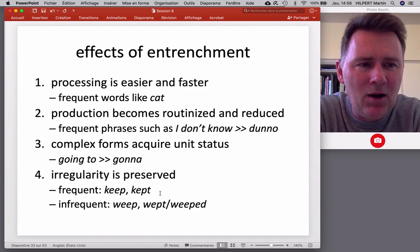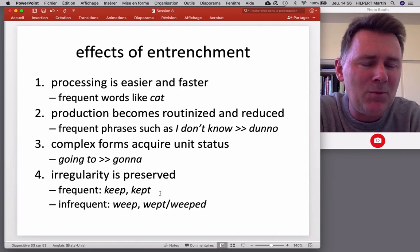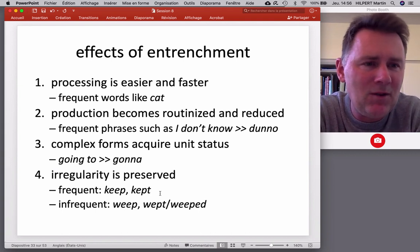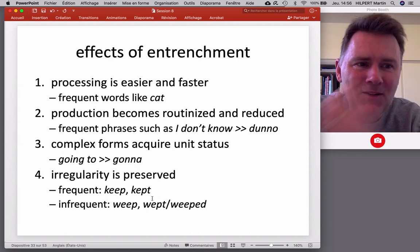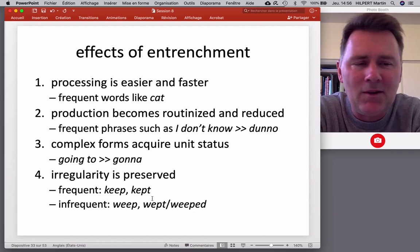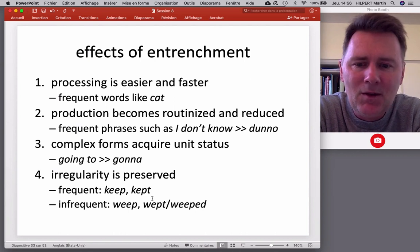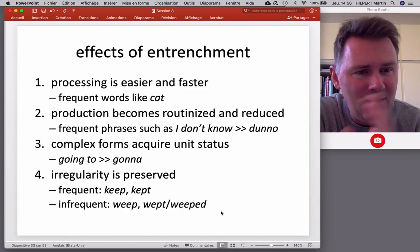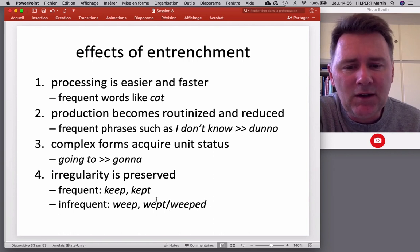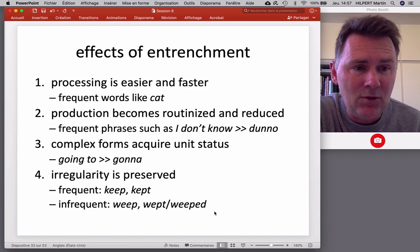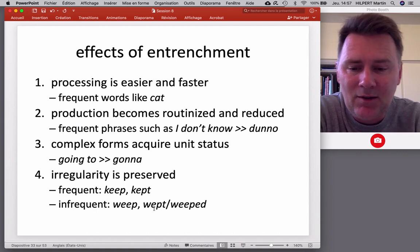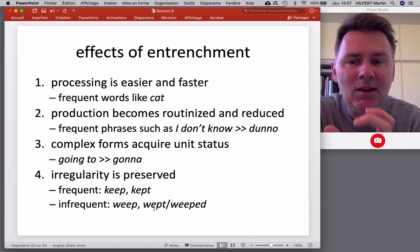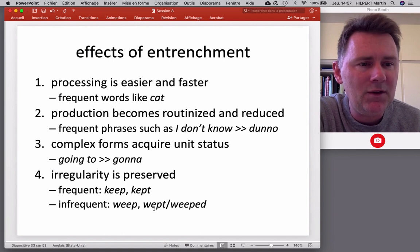With 'dream/dreamt,' we don't often talk about what we dreamt, so there are fewer opportunities and the irregular form gets replaced by 'dreamed.' With 'keep/kept,' we talk a lot about things we kept, so the irregular form stays. Similarly for 'weep,' which is infrequent, showing the same variation between an irregular form and a regularizing form. To summarize: four effects of entrenchment — easier processing, routinized production, unit status of complex forms, and preservation of irregularity.